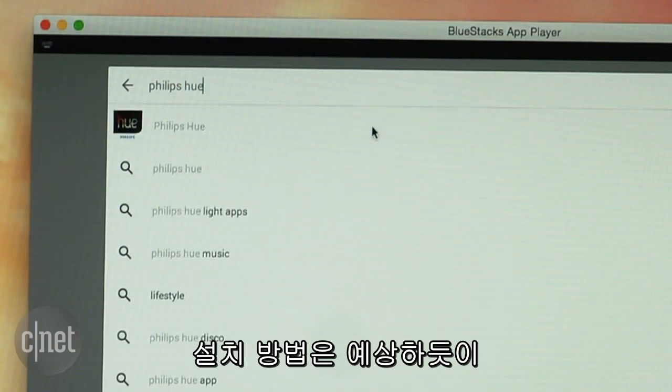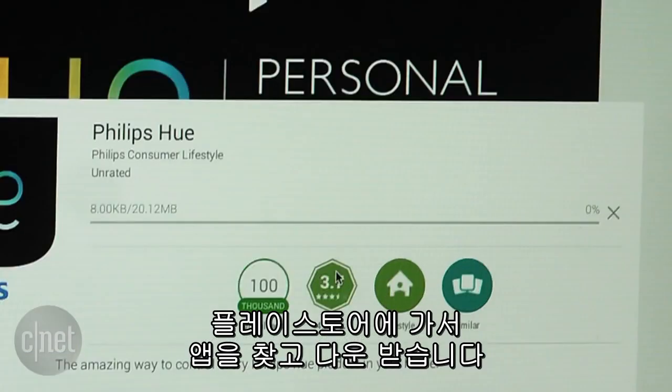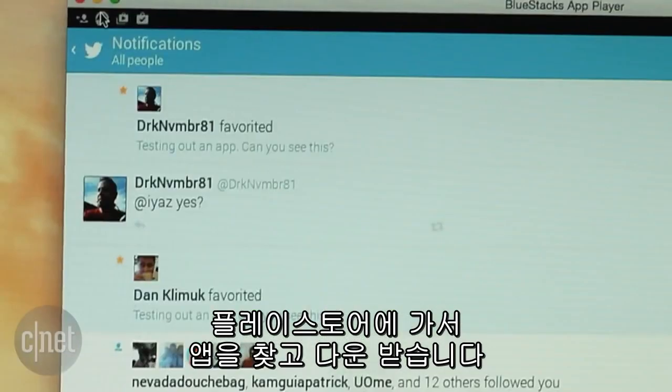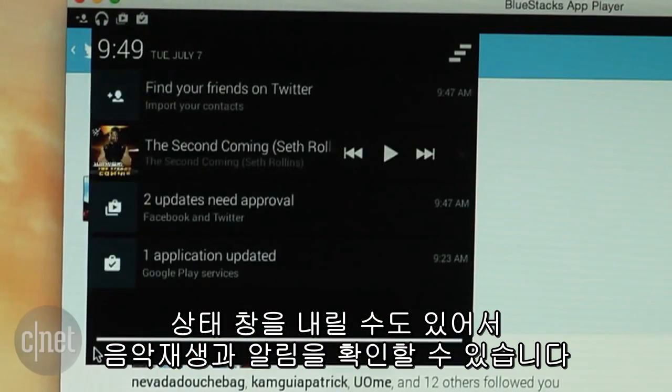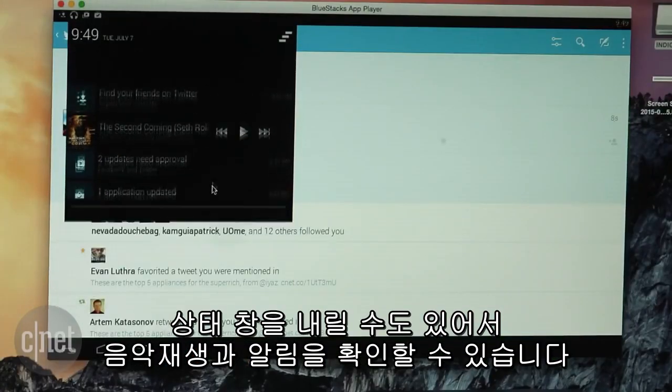Installation is what you'd expect — go to the Play Store, find an app, hit install. There's even a drawer that you can pull down to access your music player and see notifications.